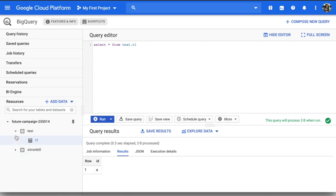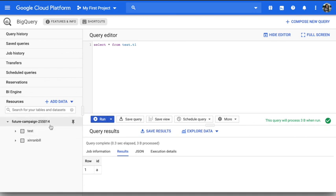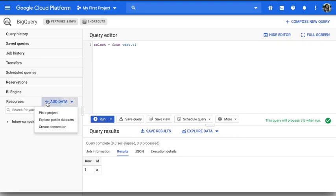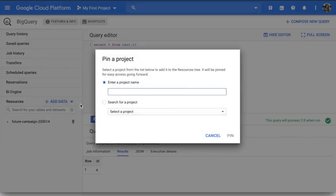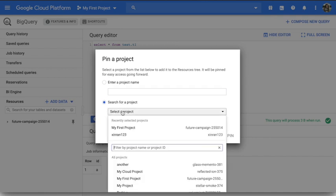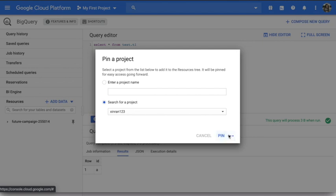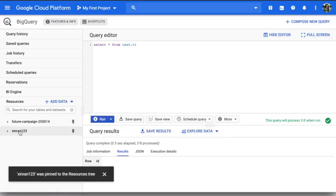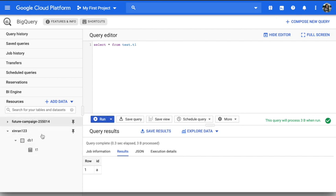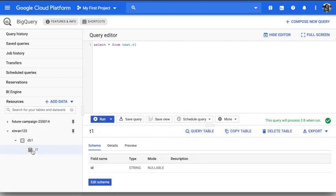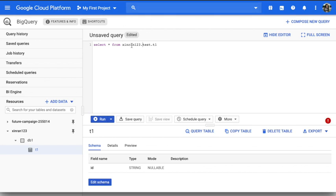It's very easy to use, and also another thing is you can import some other project datasets in here. For example, you can say add data, you can pin a project. So you can enter your project name or you can select, for example I have another project here and I pin it here. So this project dataset is automatically shown in your project and you can query it.